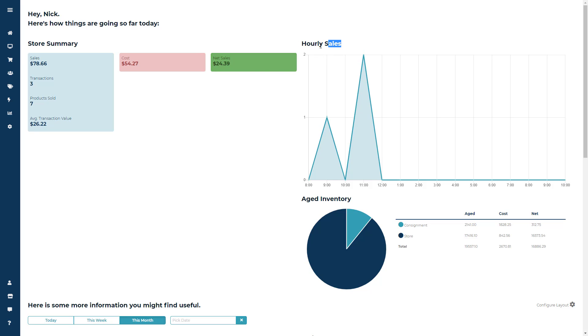Next to that is going to be an hourly sales module. And this is going to show you all of your transactions broken down by time of day.